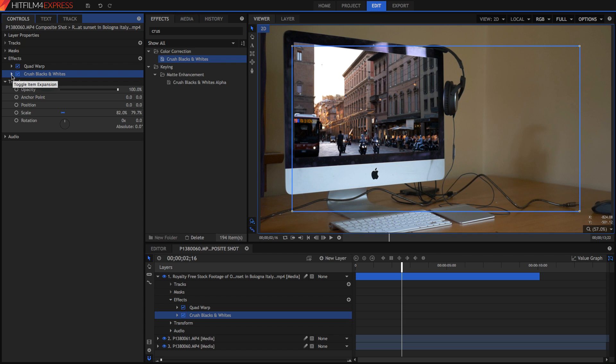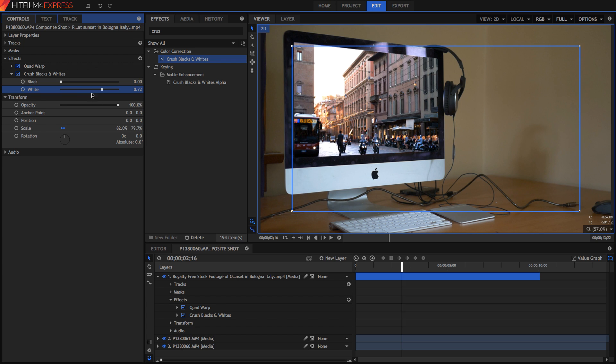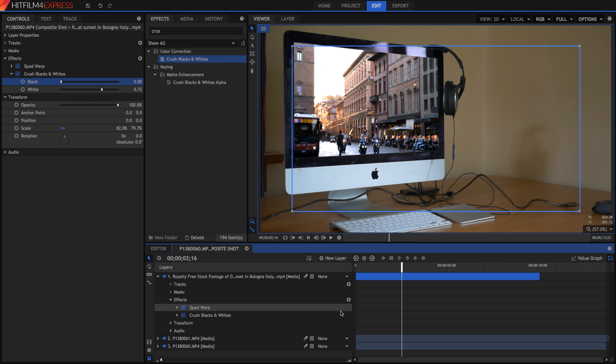Once you've got your crush blacks and whites effect, just make sure to crush the whites a bit, or if you have a darker screen, then crush the blacks a bit. It's already looking better.